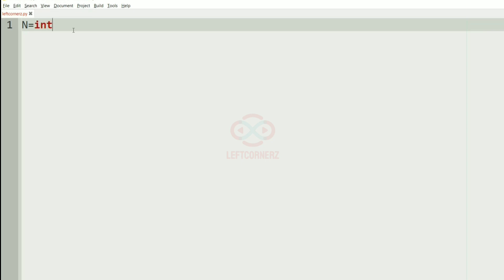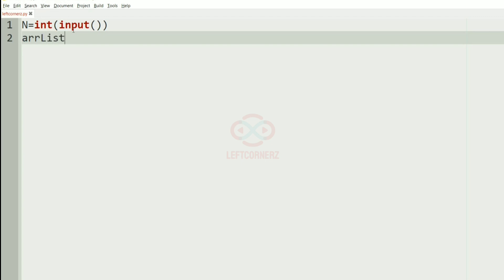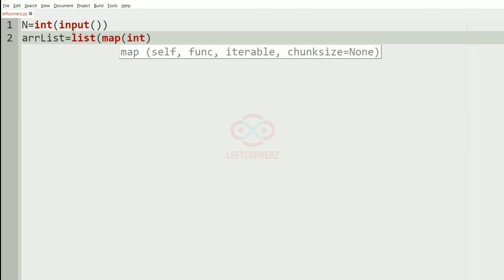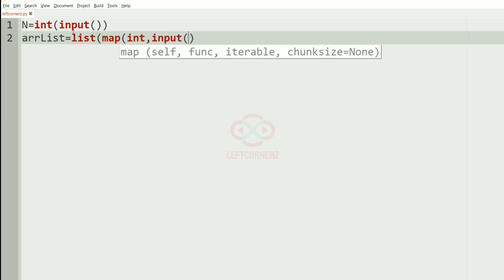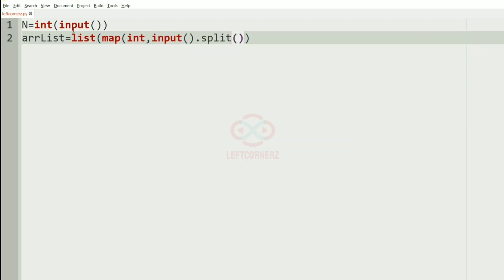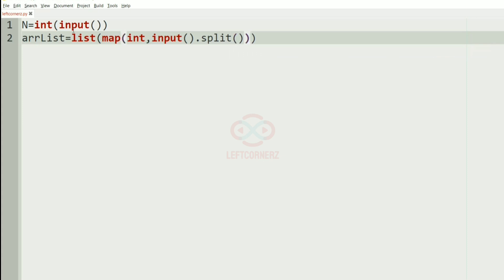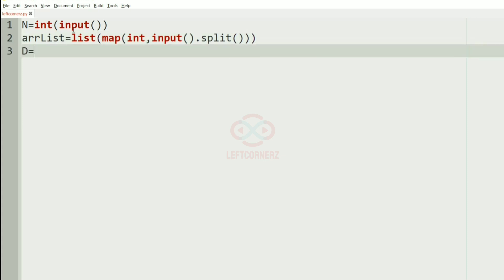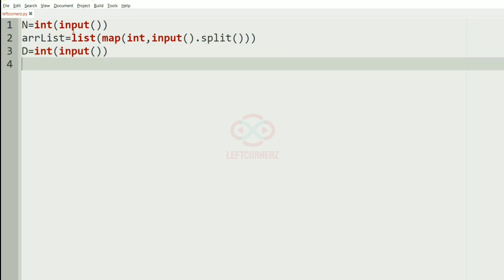Let us implement our program. First we'll get the integer n, and then we'll get the n integers as an ArrayList. Then after getting the n integers we'll get the digit D — that is D is equal to int of input. After getting all our inputs, now we should sort them using ArrayList dot sort.